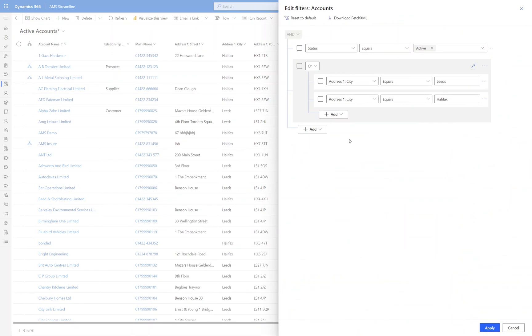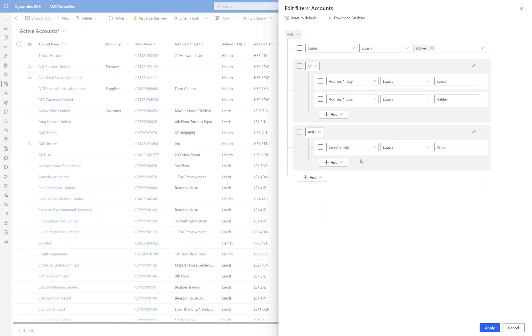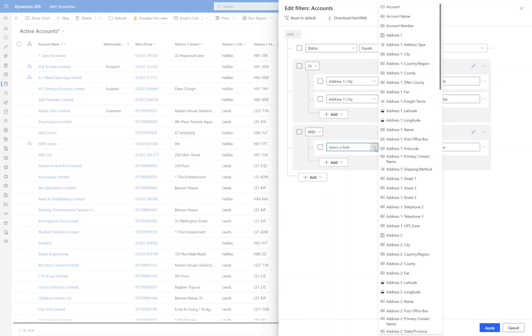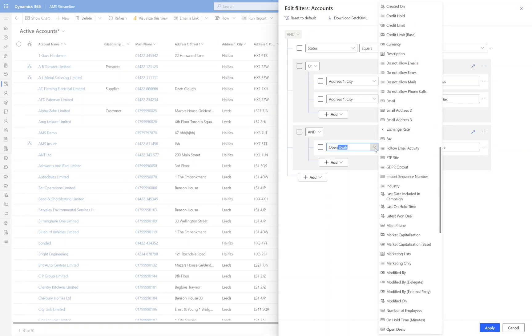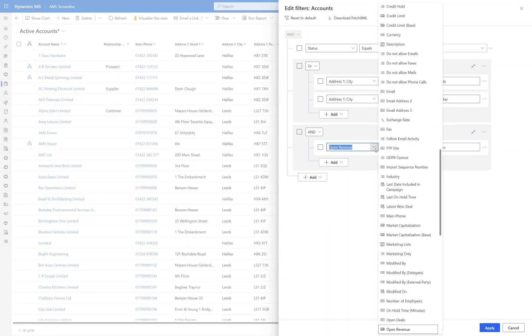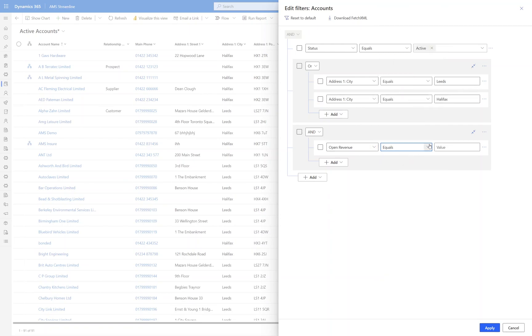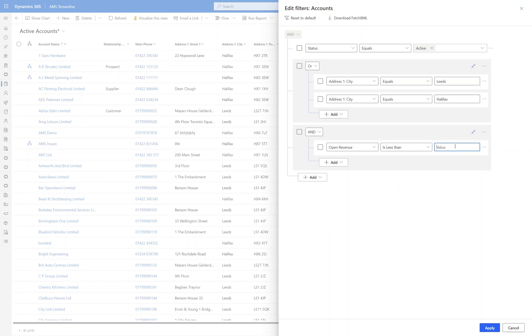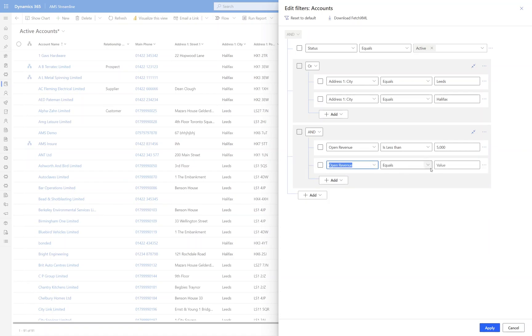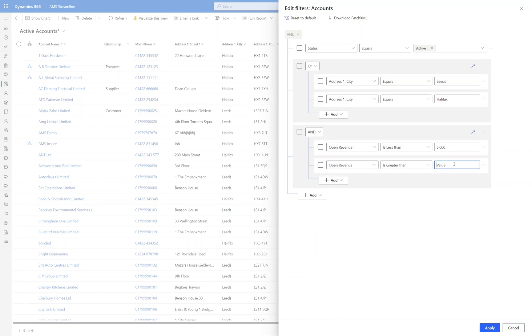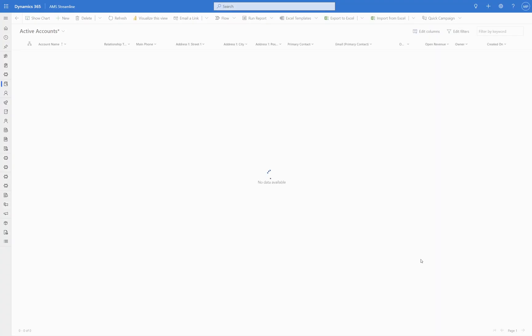So you can do a lot of clever functionality with the OR conditions and you can stick them together as well. So we could do another OR condition here. So I'm going to start off with a group and I'm going to say okay so this time I want to find anything where the open revenue is less than 5,000 or where the open revenue is greater than 10,000 and we're going to have this as an OR. So we're going to now find out any records in Leeds or Halifax where the open revenue is less than 5,000, so we're looking for some smaller deals in this scenario, or greater than 10,000. So it's going to miss out everything in between. Click Apply